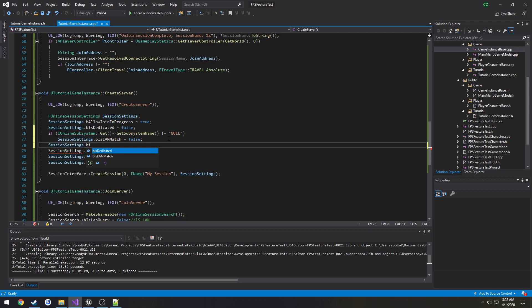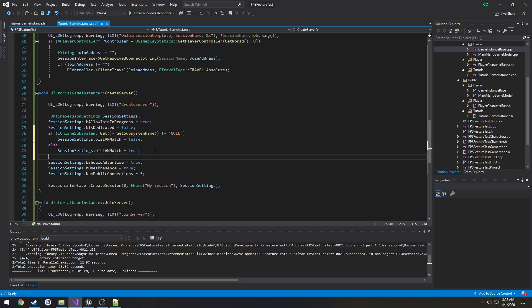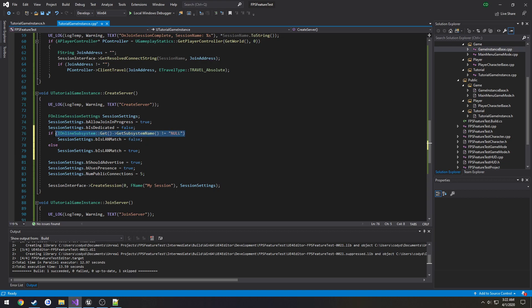That B is LAN equals true. So if it's not null we're setting our LAN match to false because it is in fact Steam. Otherwise we're going to set it to true.